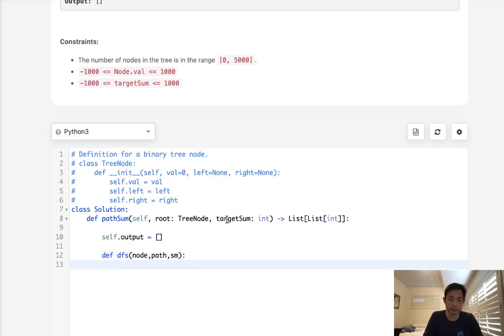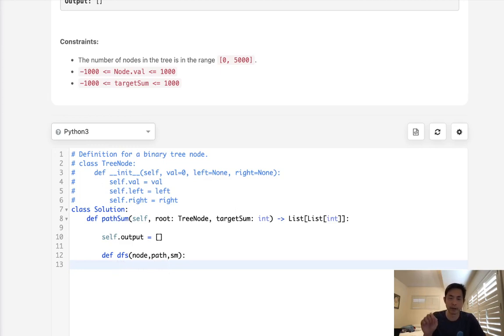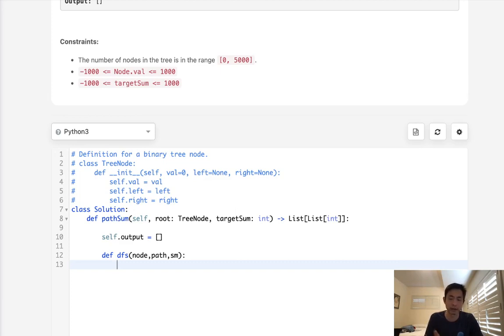Now normally with these depth first searches, we say if not node, I'll just return to end that. But given that the only thing we care about is whether this node is a leaf or not, that's how we know we end the recursion. We can just skip that because it doesn't really add any value here to go to a null node.